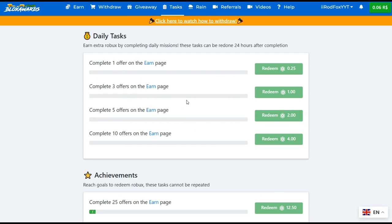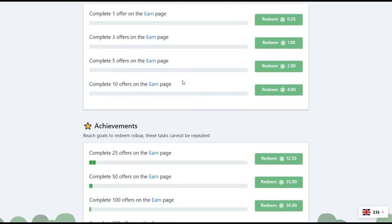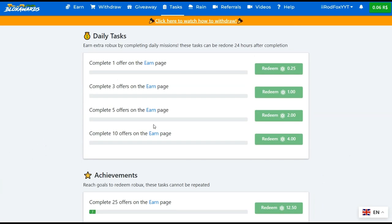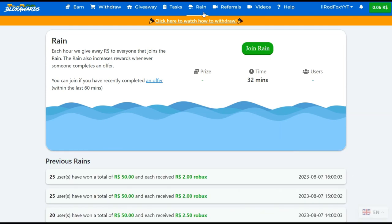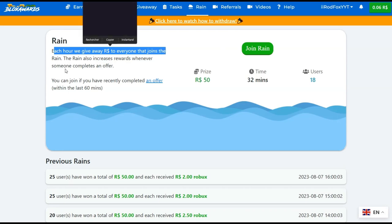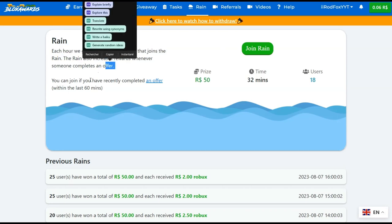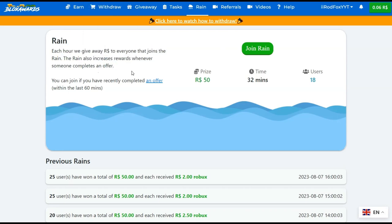This is also another free way to get Robux. It's called Tasks that will give you free Robux after completing a specific amount of offers. In order to join this, you should complete an offer in the last 60 minutes, and that will also give you free Robux.